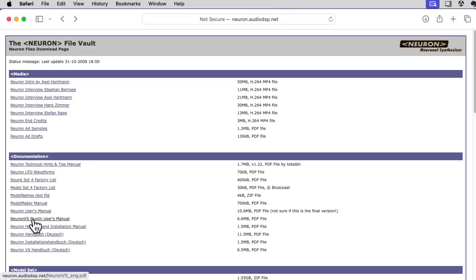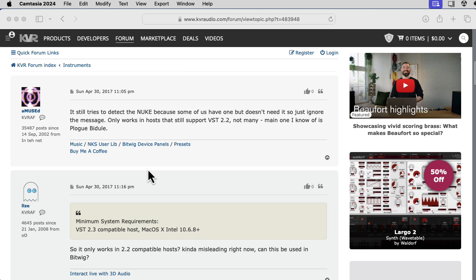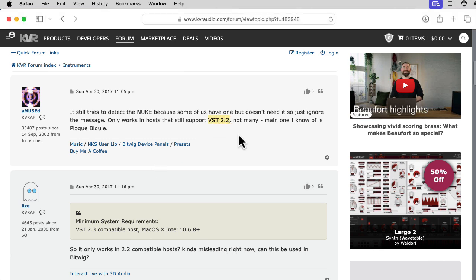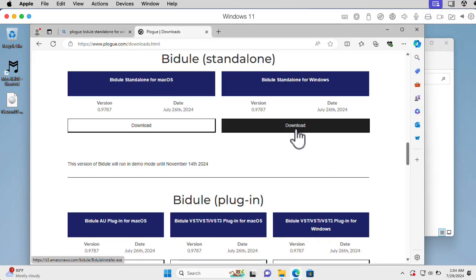Here's a link to the Neuron VS plugin user's manual. One problem is that it was compiled with an ancient version of the VST API, so we need a host that can handle it. People have recommended PlugBitle, so let's try PlugBitle standalone for Windows.